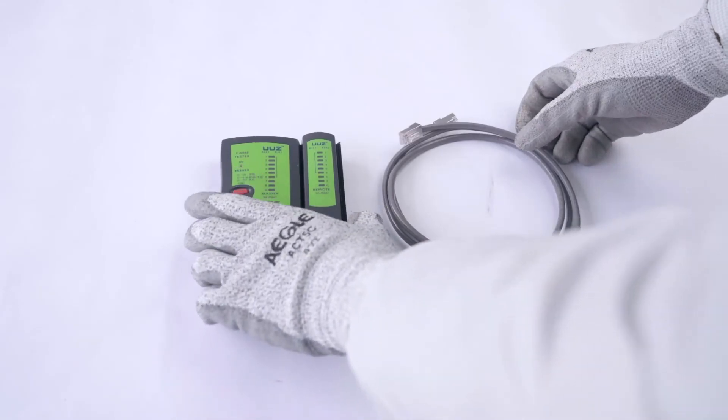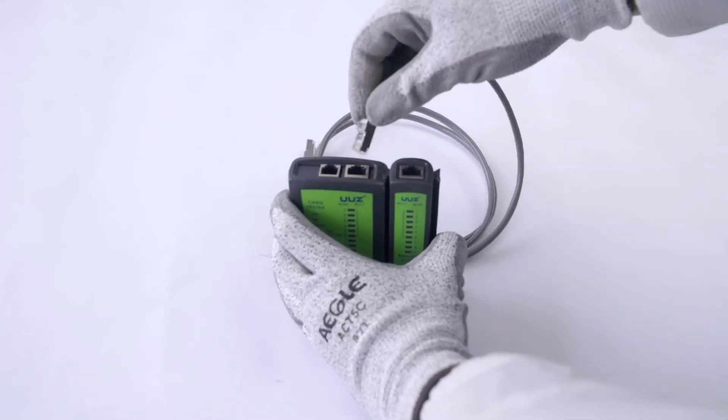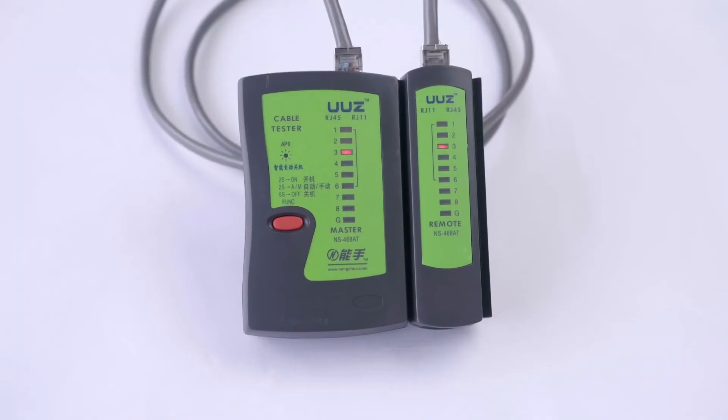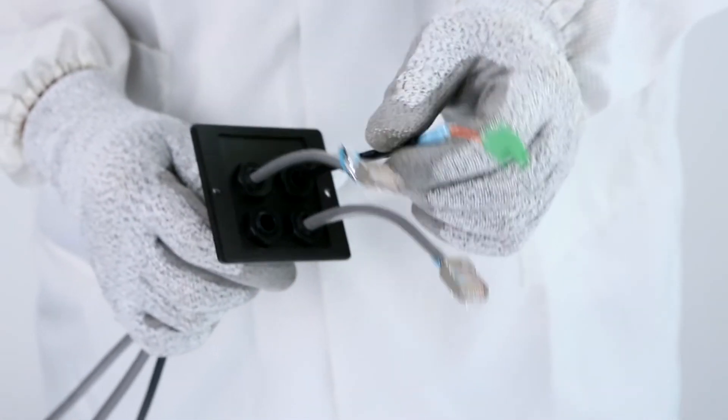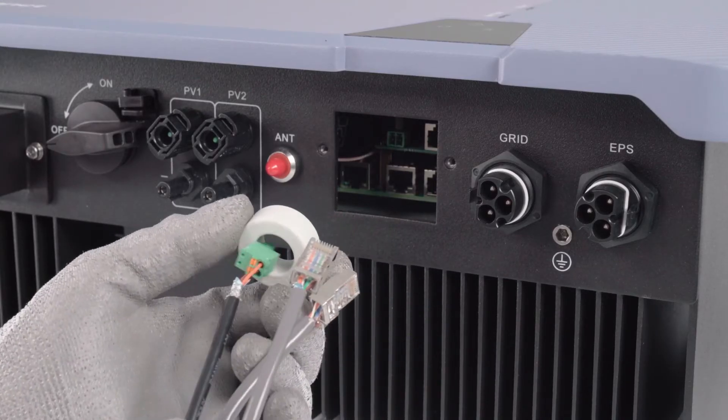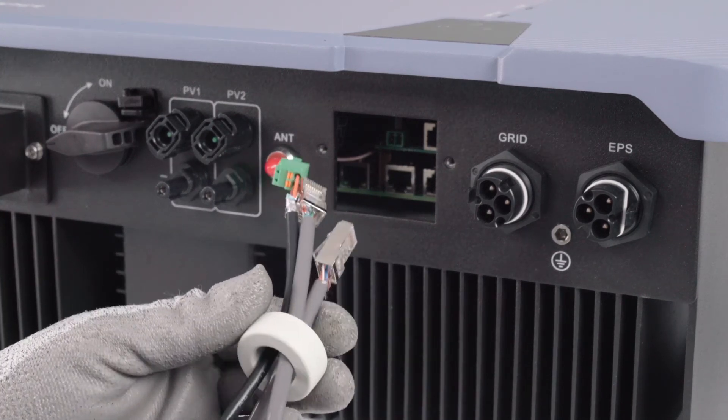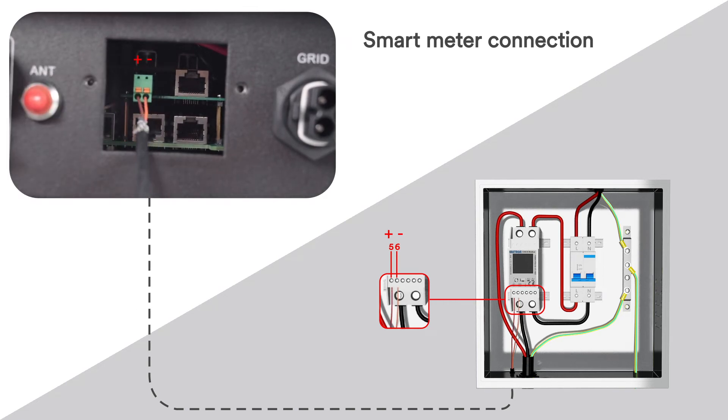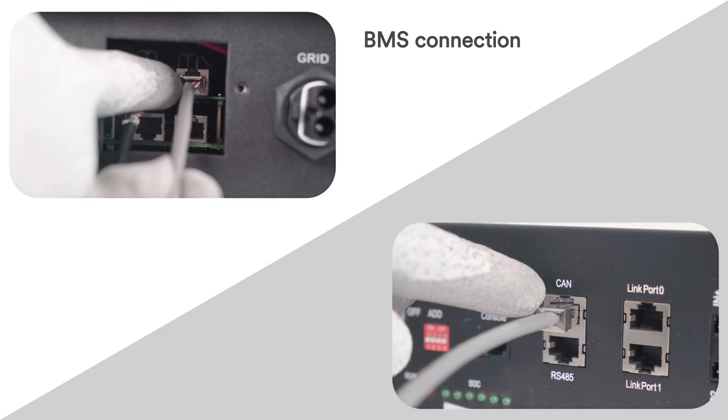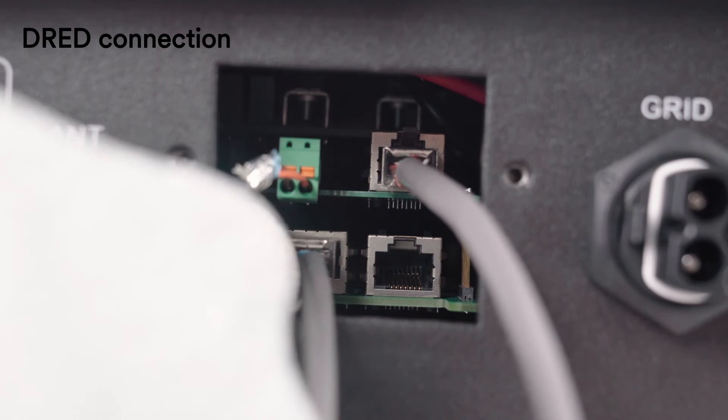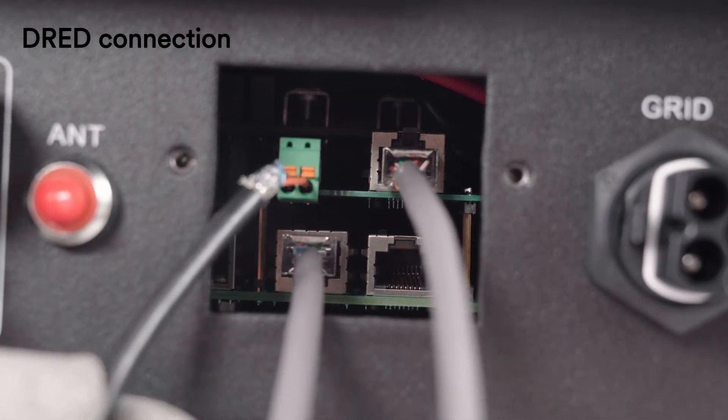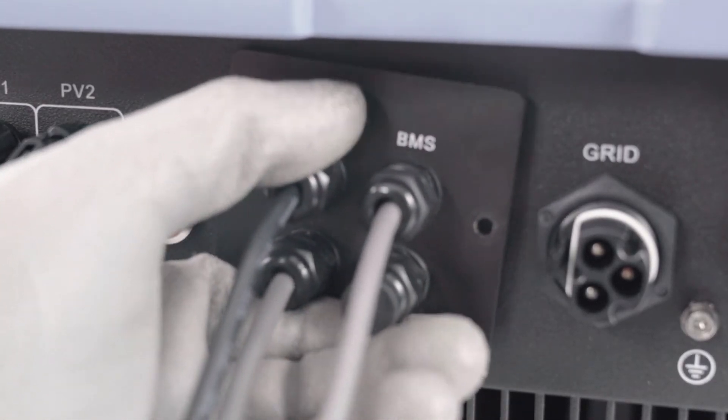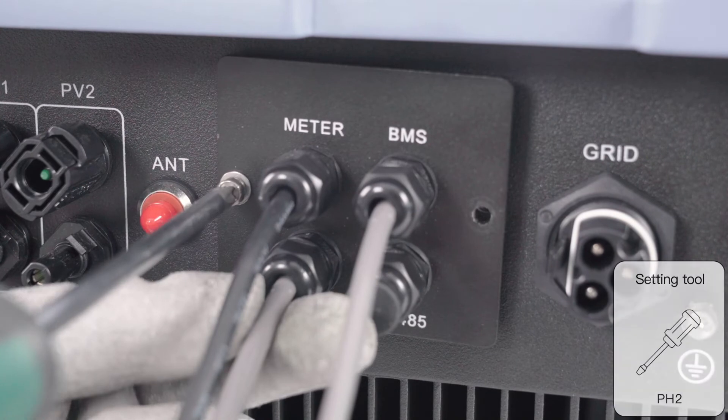Check the cable with the cable tester. Make sure the cable is connected. Insert the smart meter terminal to the socket. Insert the cable into the socket. Attach the communication cover to the inverter with M4 screws and tighten the swivel nut.